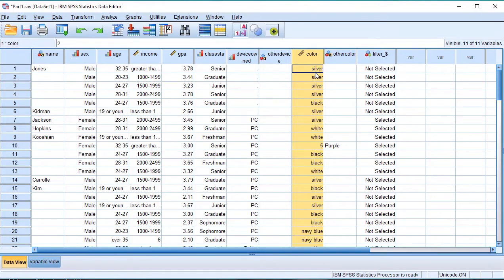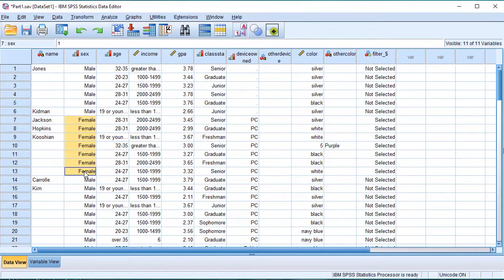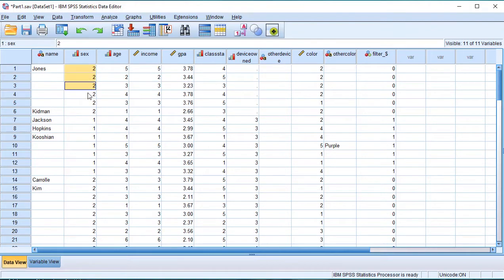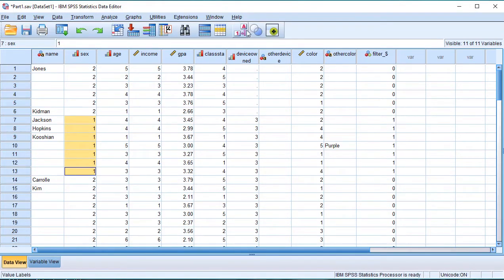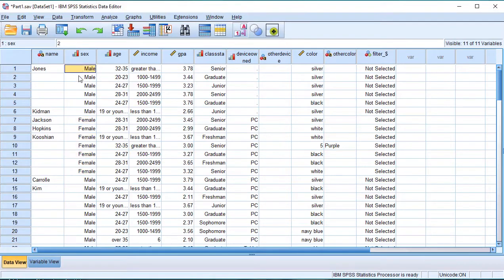The best way to do that is to select the case. The female is the data analysis and the male is the data analysis. The value label is: female is 2 and male is 1. Let's see how it works — 2 represents female and 1 represents male in the data analysis.